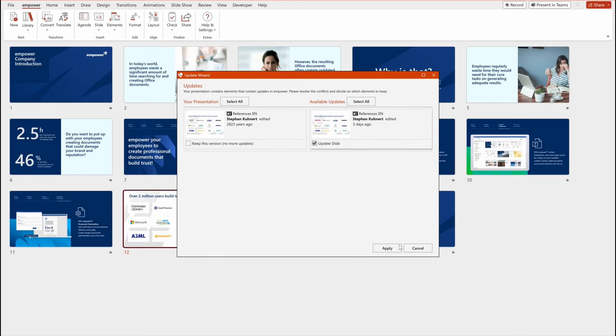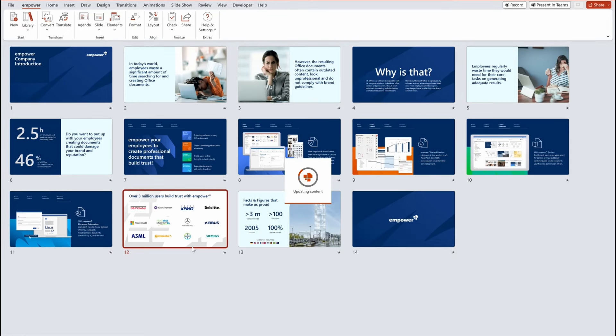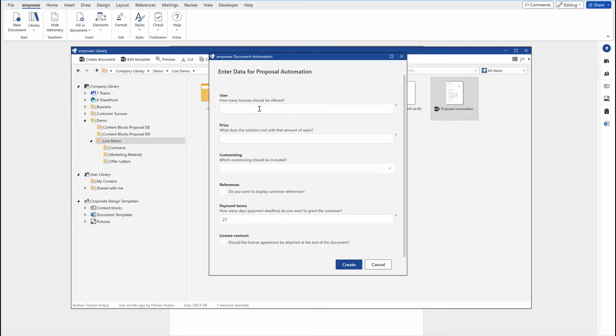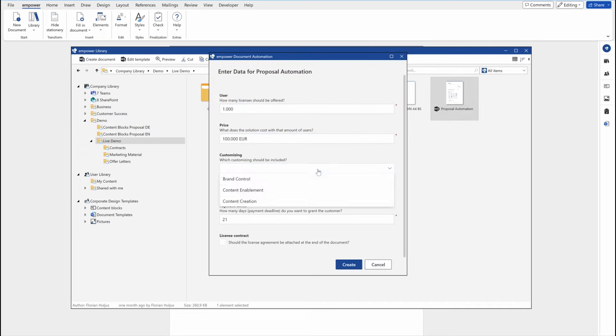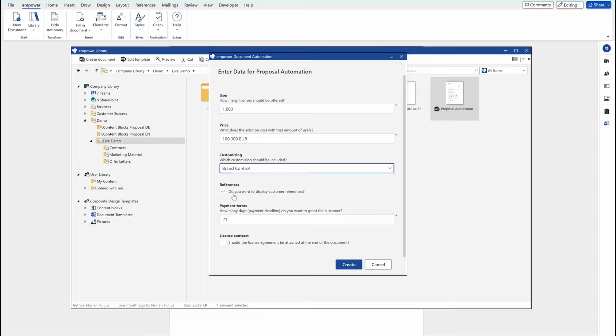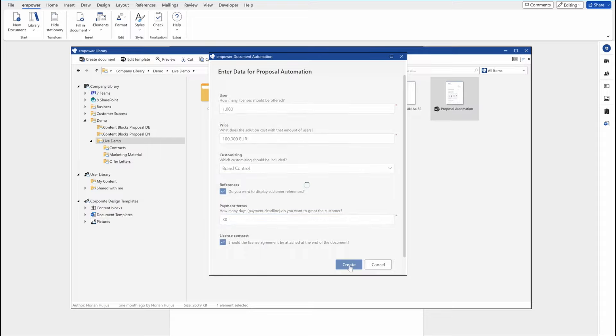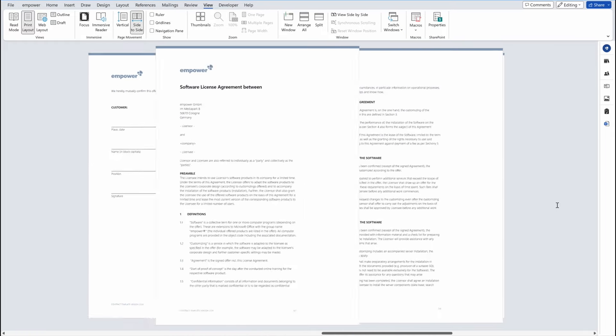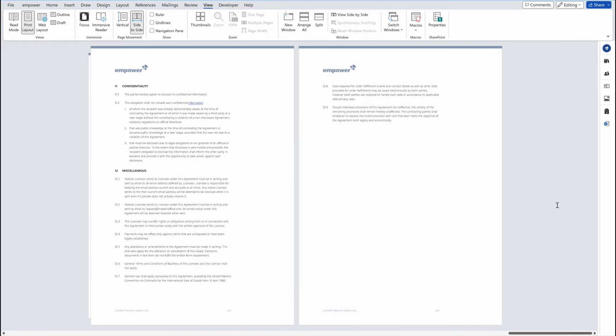Finally, many people need to create complex office documents like pitch decks or proposals on a regular basis. With Empower, you can fully automate this process and users only have to make a few adjustments in a wizard and the entire document is created automatically.